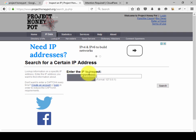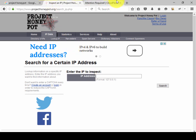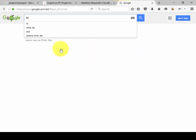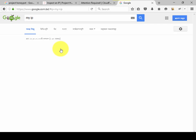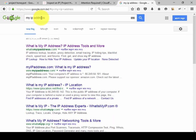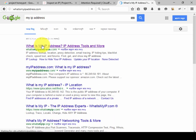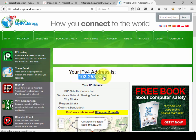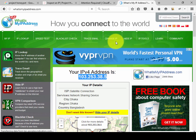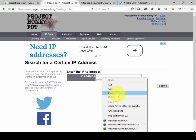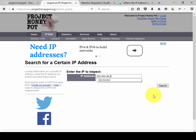Here, enter the IP to inspect. So I need my IP address. I can go to Google and search 'my IP address'. Your IP address will appear — then copy it and paste it in the search box and click search.